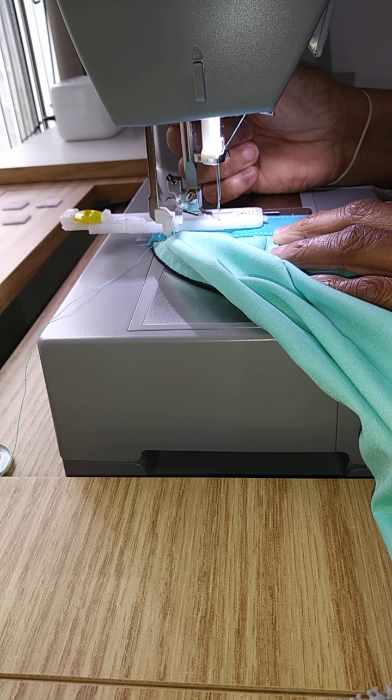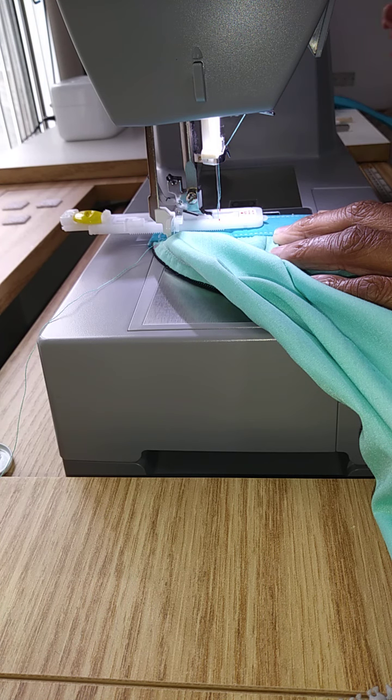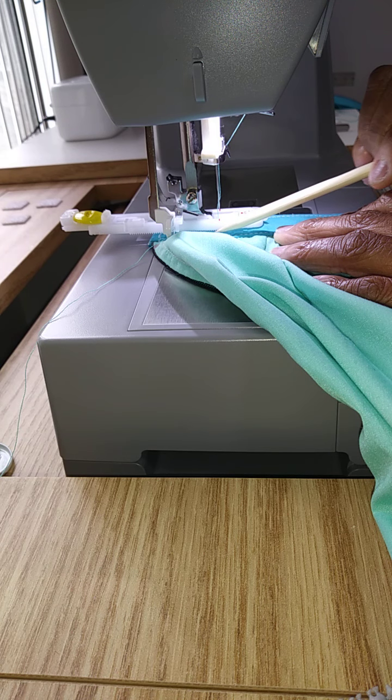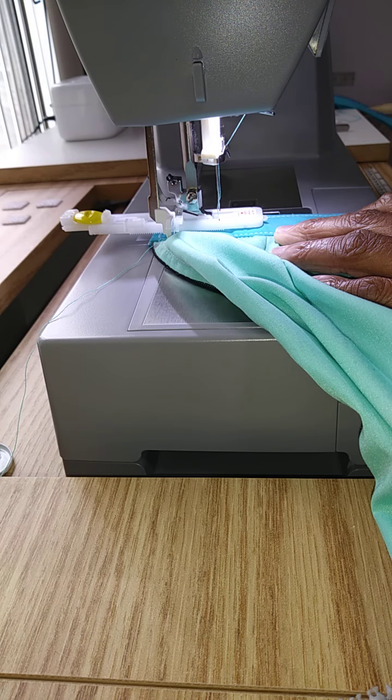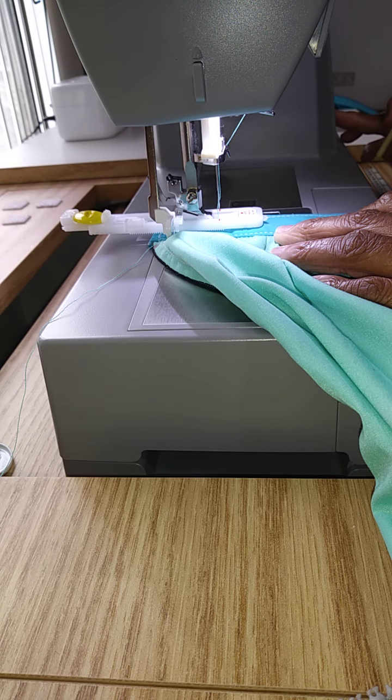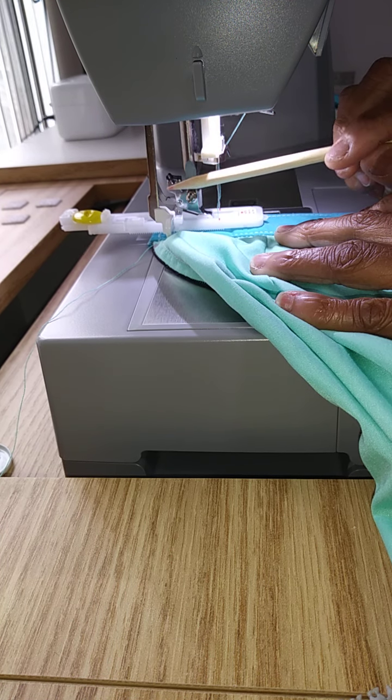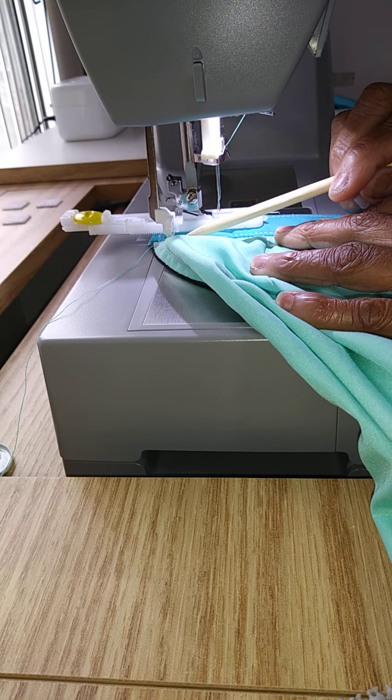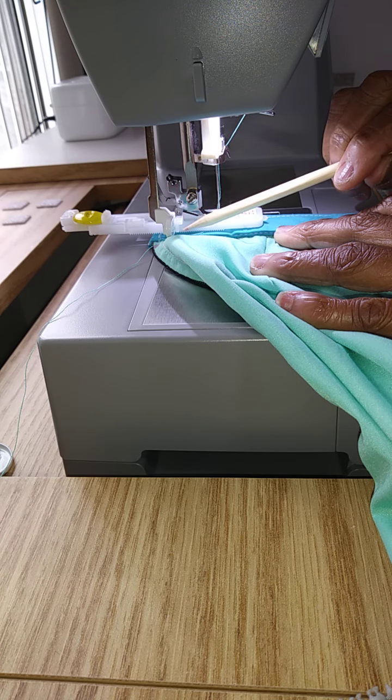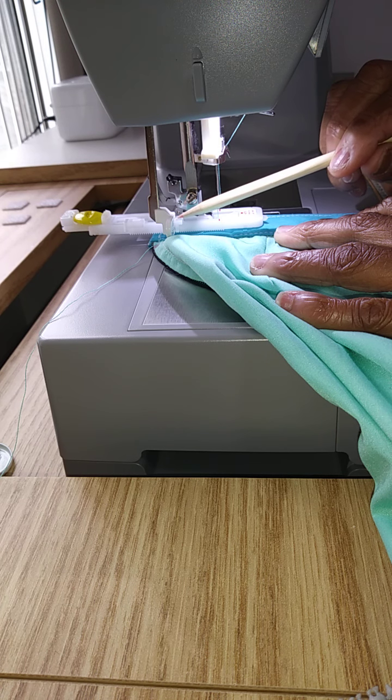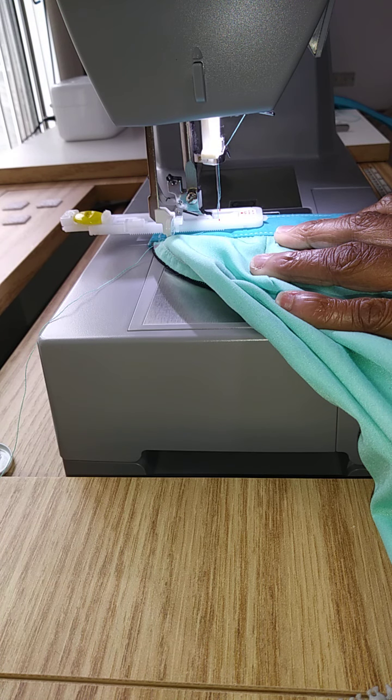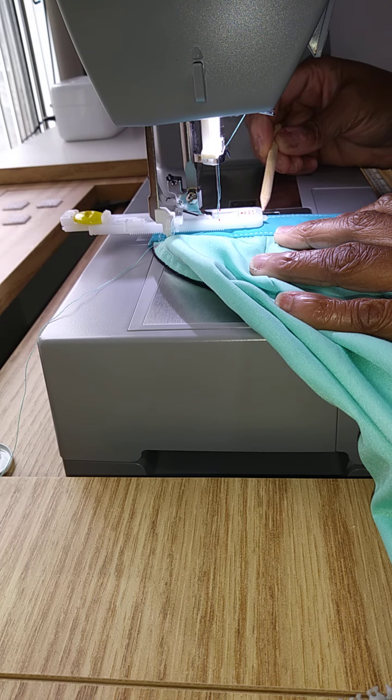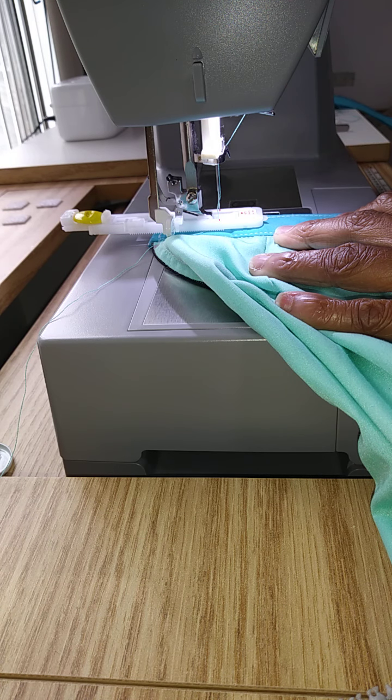So we just want to review. We have our buttonhole marking on our garment. We have our selection made for buttonhole. We have the buttonhole engagement lever pulled all the way down and behind the buttonhole stopper, and we have our fabric underneath and correctly aligned underneath the foot.